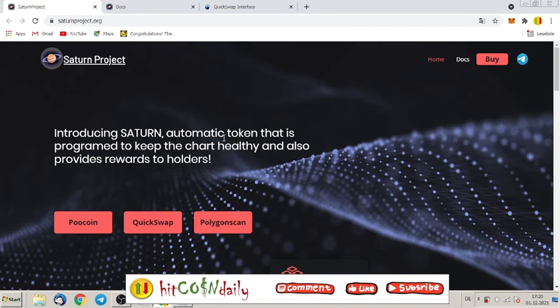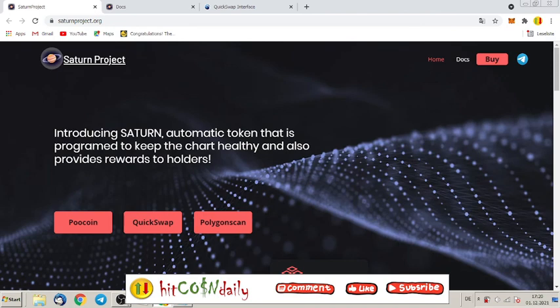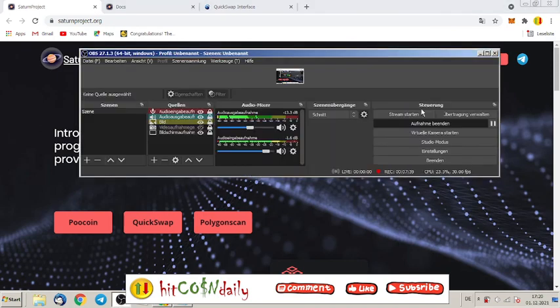Guys, I wish you all the very best profits with Saturn Project. I hope you throw some money inside, fill your bags with it, and I wish you all the best profits. See you later, alligator. Bye!